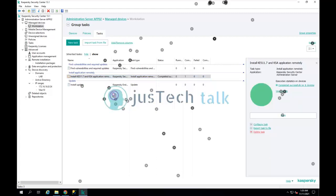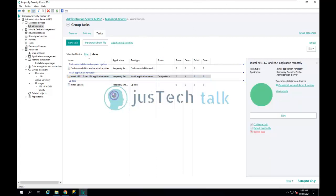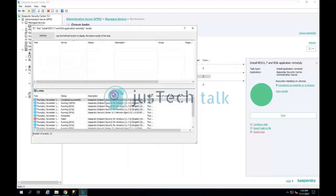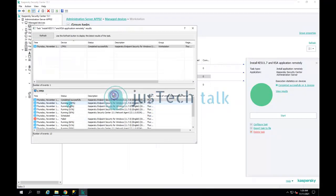The installation has completed successfully on the device. I can click on 'View Result' and you can see it has completed successfully.